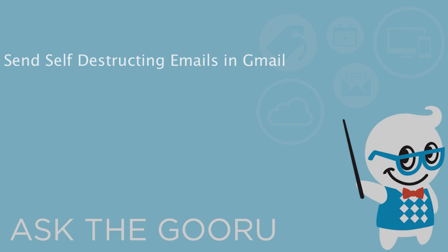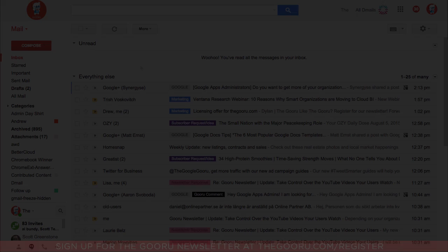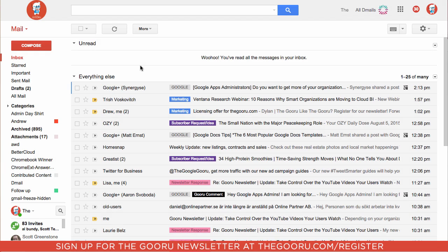Welcome back to the Guru. Today I'm going to show you how to use D-Mail, which is a Chrome extension that allows you to revoke sent emails or send self-destructing emails.